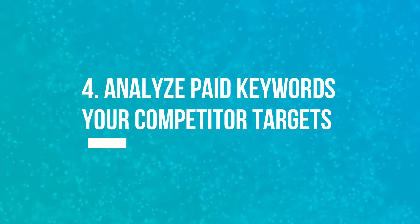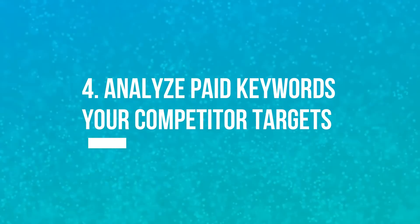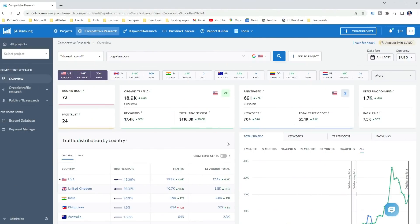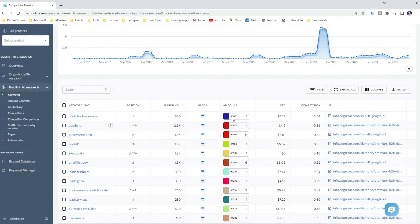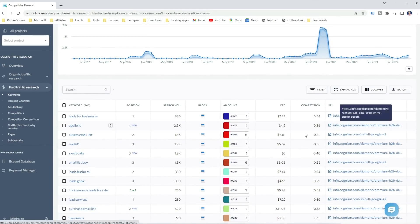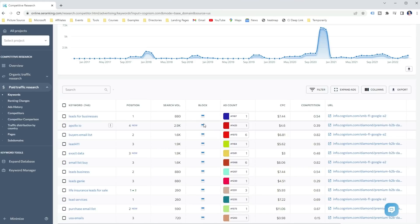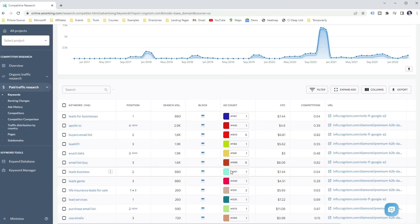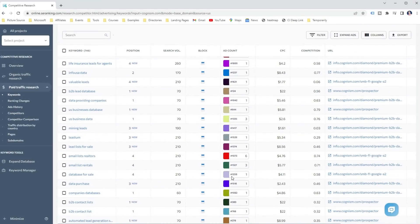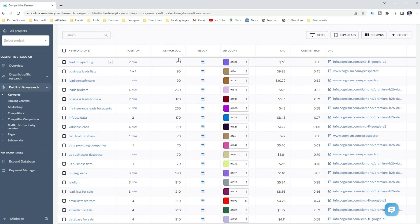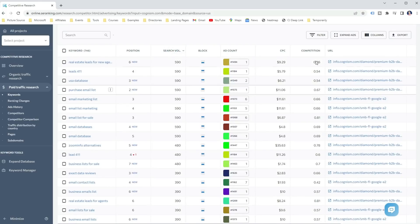The next thing I like to use with a competitive research tool is to analyze paid keywords of my competitors. To do that, I just click on the paid keywords. Just like with the organic keywords, I get useful information about the paid keyword such as the search volume, the ads they run, the cost per click, and other information. This is a great report when you are starting with a PPC campaign and you want to find which keywords are the hotcakes, so you can start quickly generating leads and sales for your business.